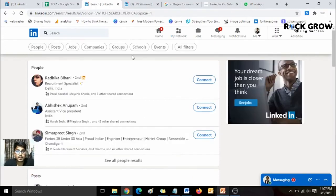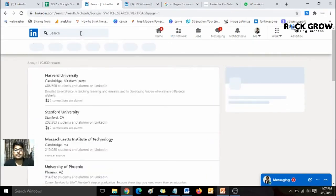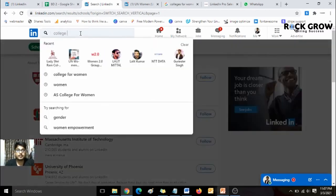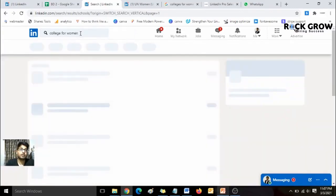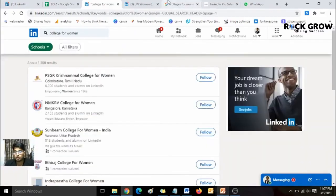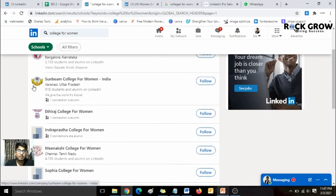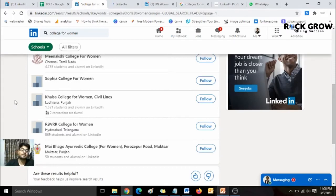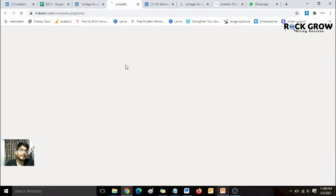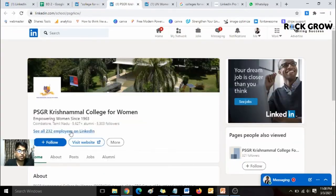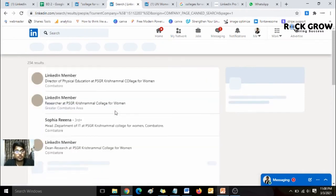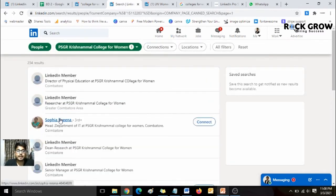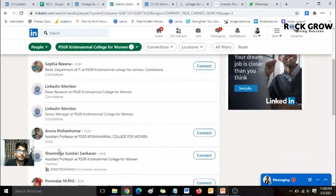Another way to do this is to use LinkedIn's Schools filter directly. Go to 'All Filters,' select 'Schools,' and type 'college for women.' Instead of using Google, you can find all women's colleges that are on LinkedIn with a good number of women studying there. Click 'See all 232 employees' on a college page and you'll be able to see all the women currently associated with that college.